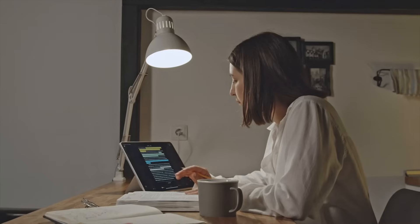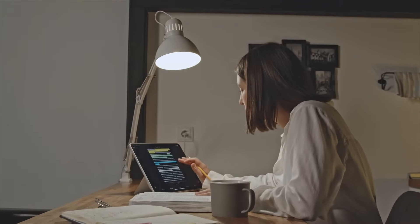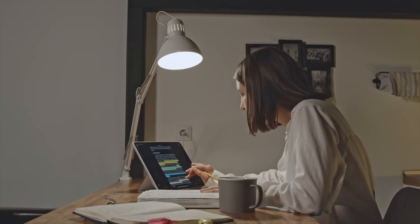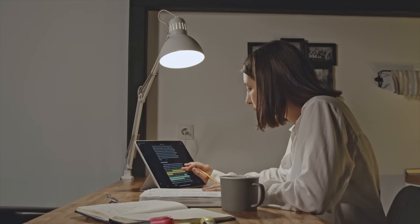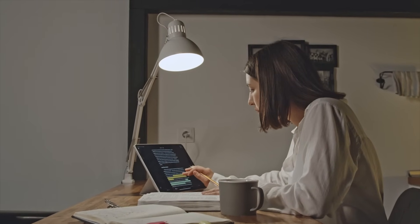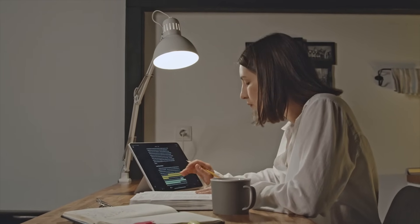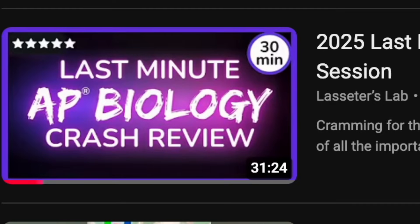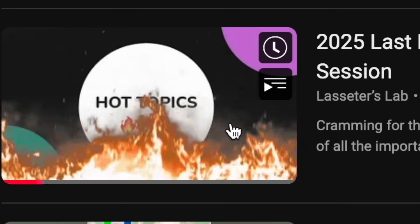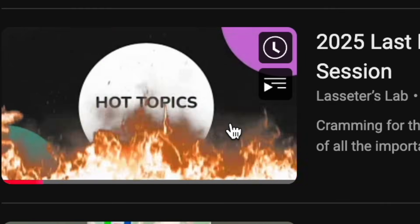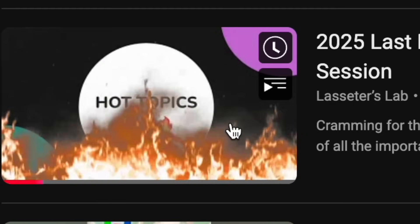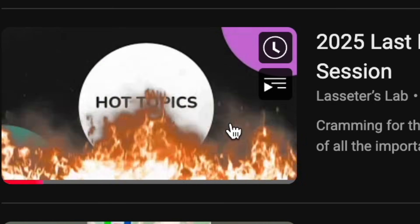The night before the exam, try your best to get your best night's sleep possible, which means do not stay up all night cramming. Remember that information has to be stored in your brain in order for you to remember it, and without a good night's sleep, it's not going to happen. You can check out my last minute crash review video if you want to watch something to cram right before the exam. I recommend doing as much of your studying as possible in the weeks and days leading up to the exam.